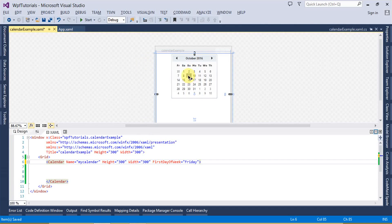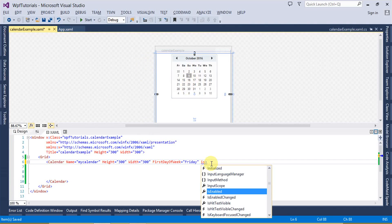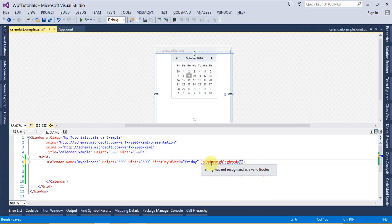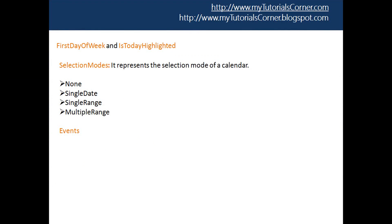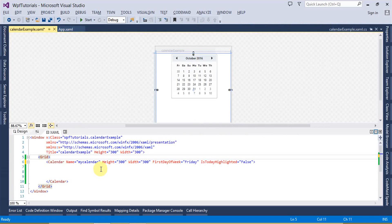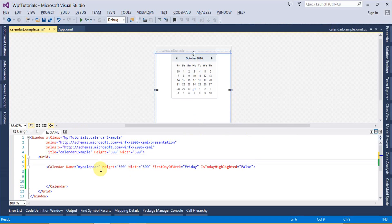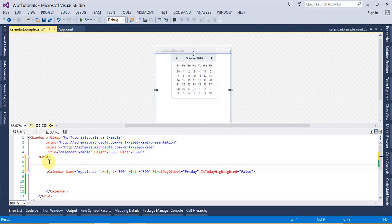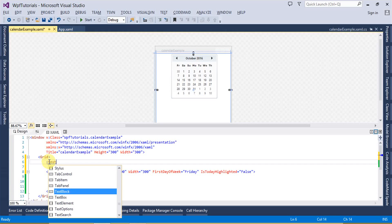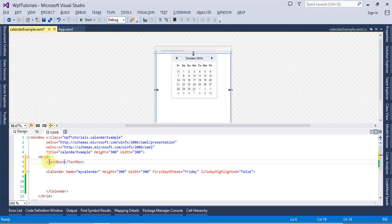If I set IsTodayHighlighted to False, you can see the today highlight has gone. That's the IsTodayHighlighted property. Let's talk about some events of the Calendar control. I am going to use the SelectionChanged event, and when I trigger this event I want to display that date inside a text box. So let's create the text box first and name it 'txtDate'.